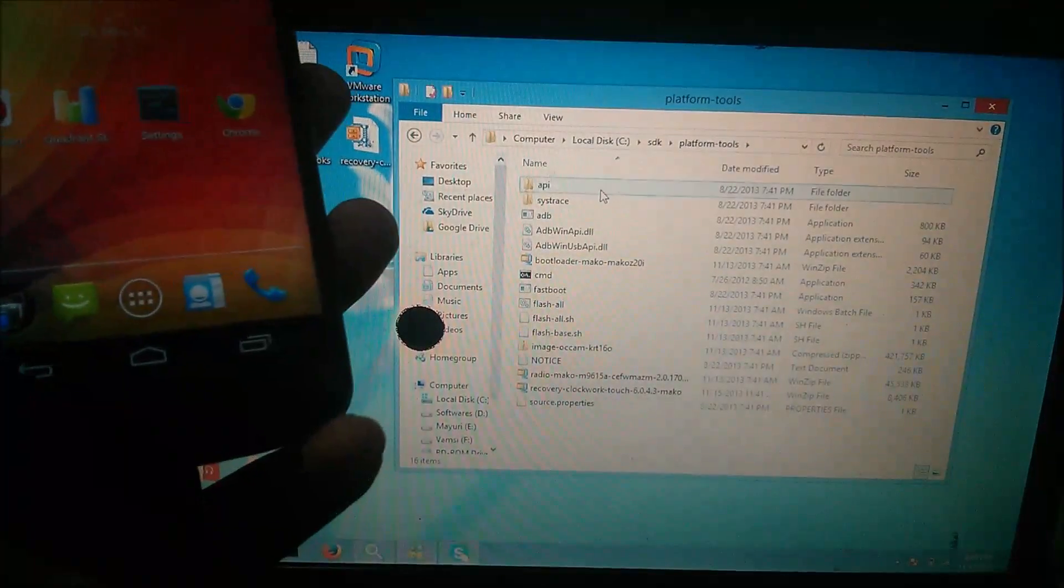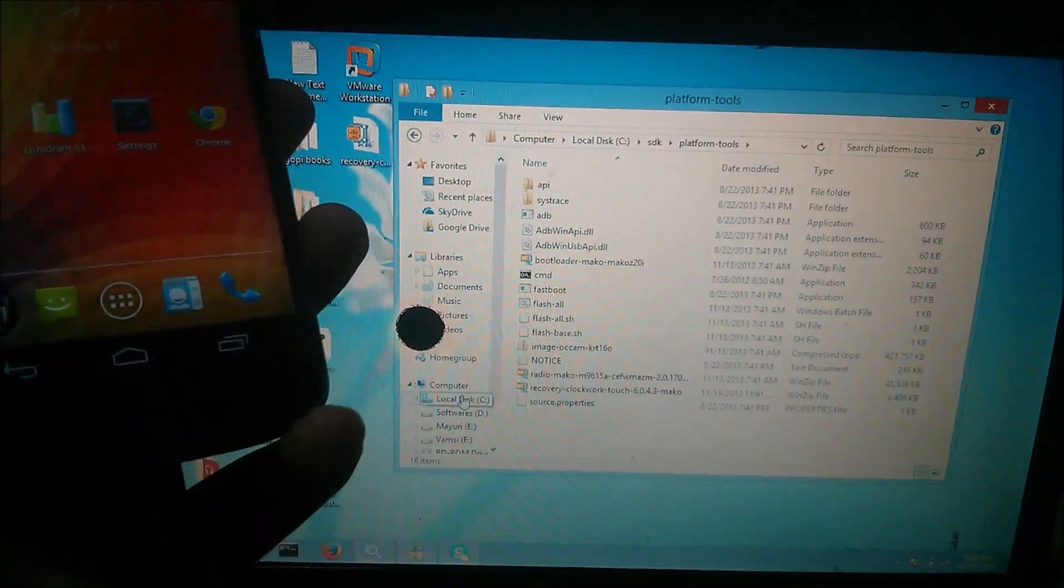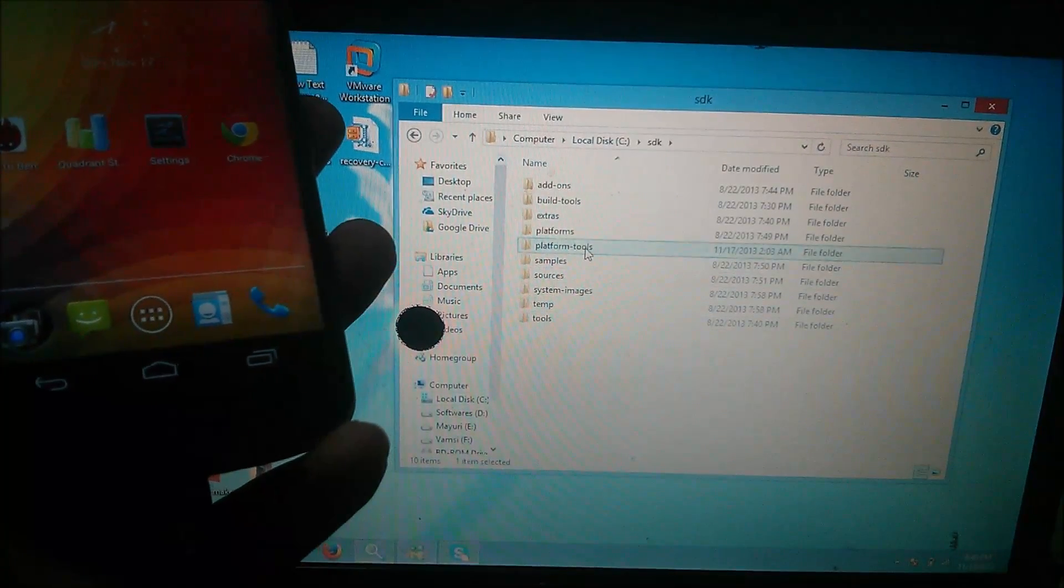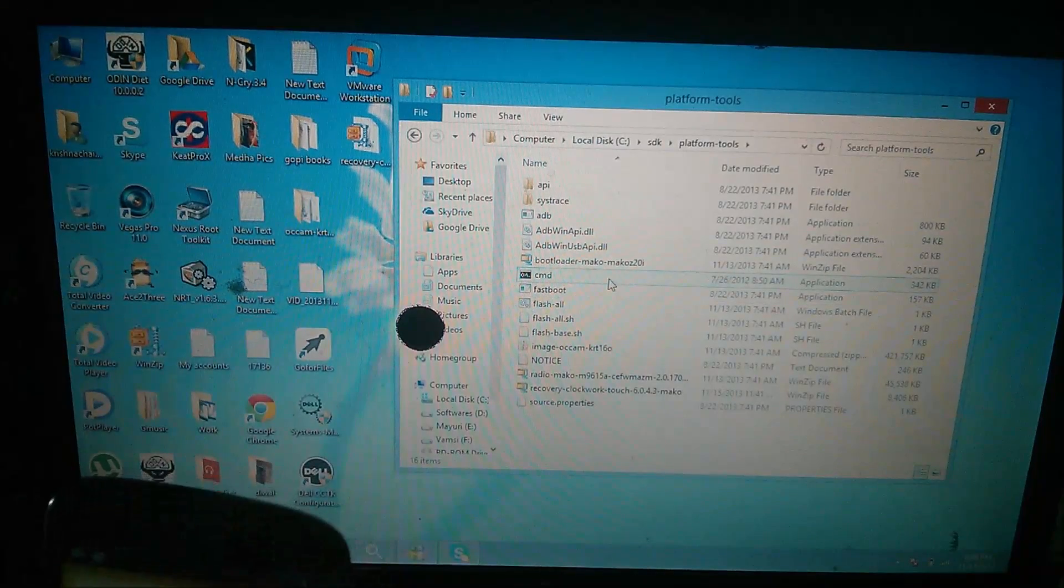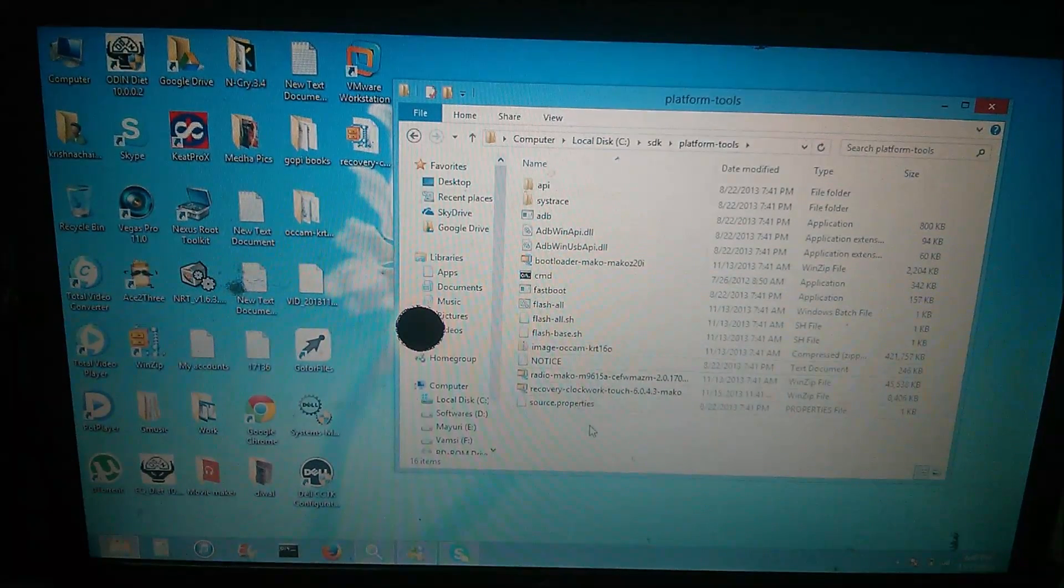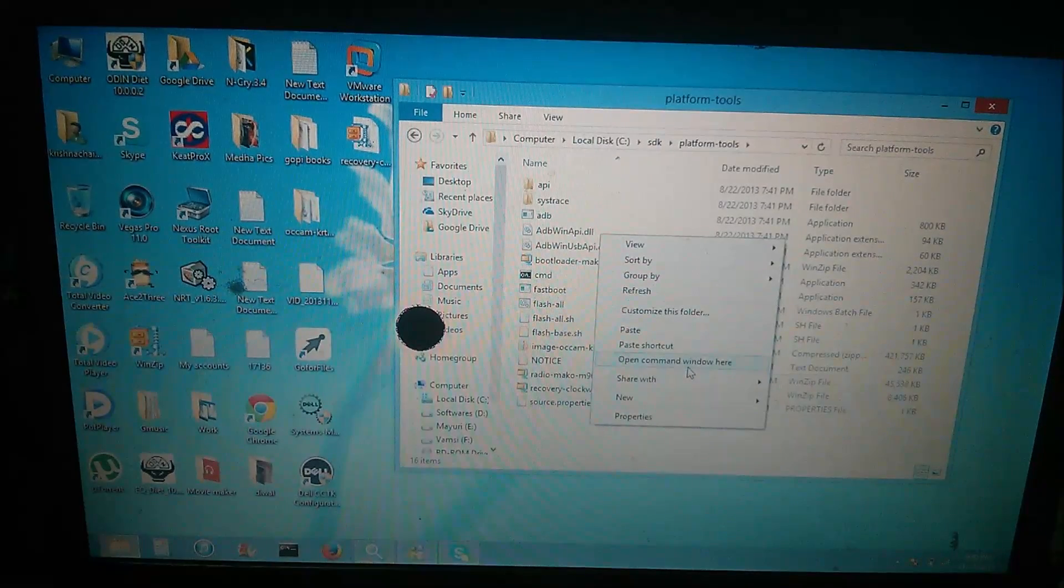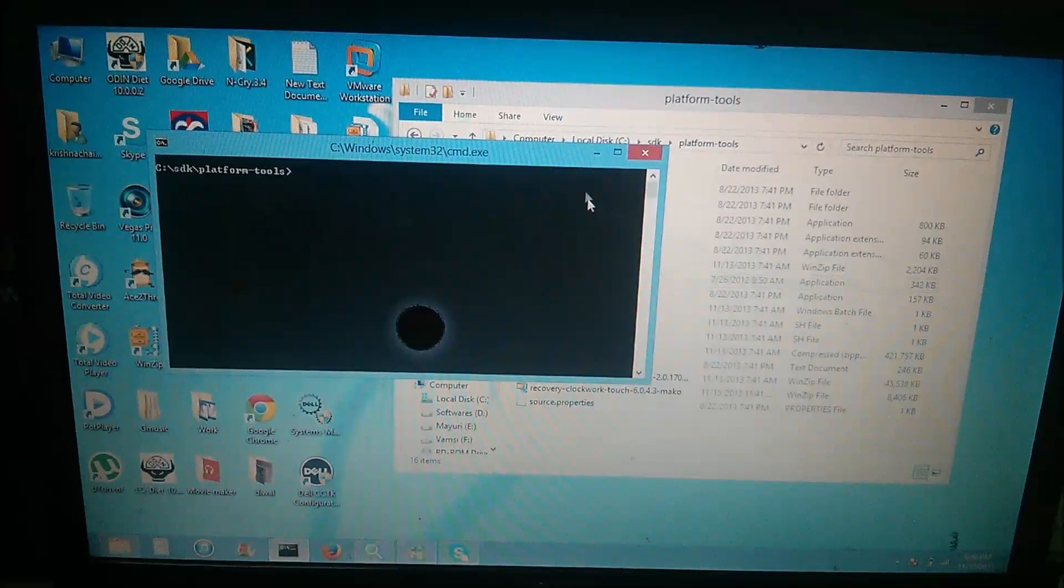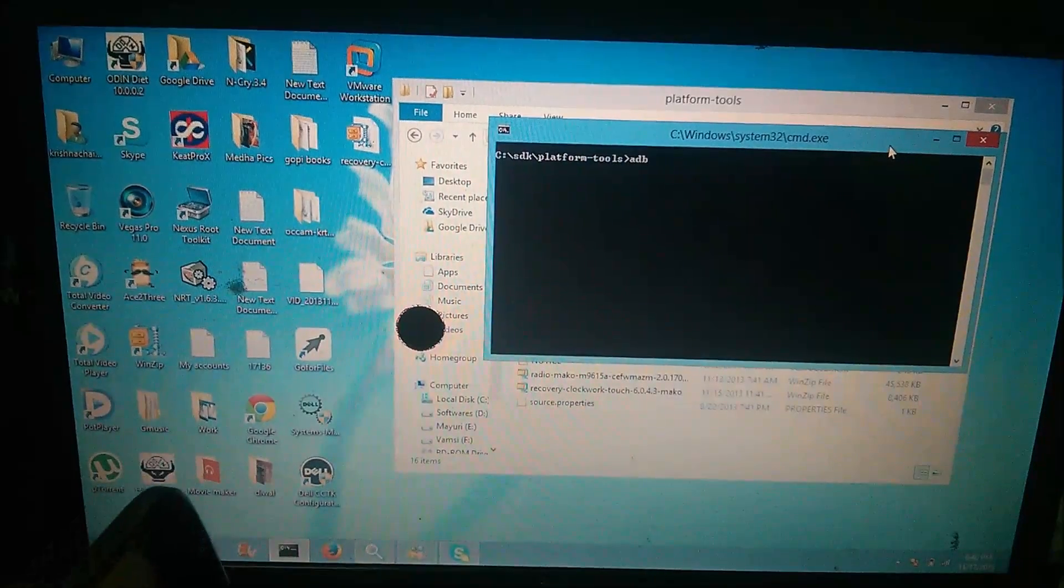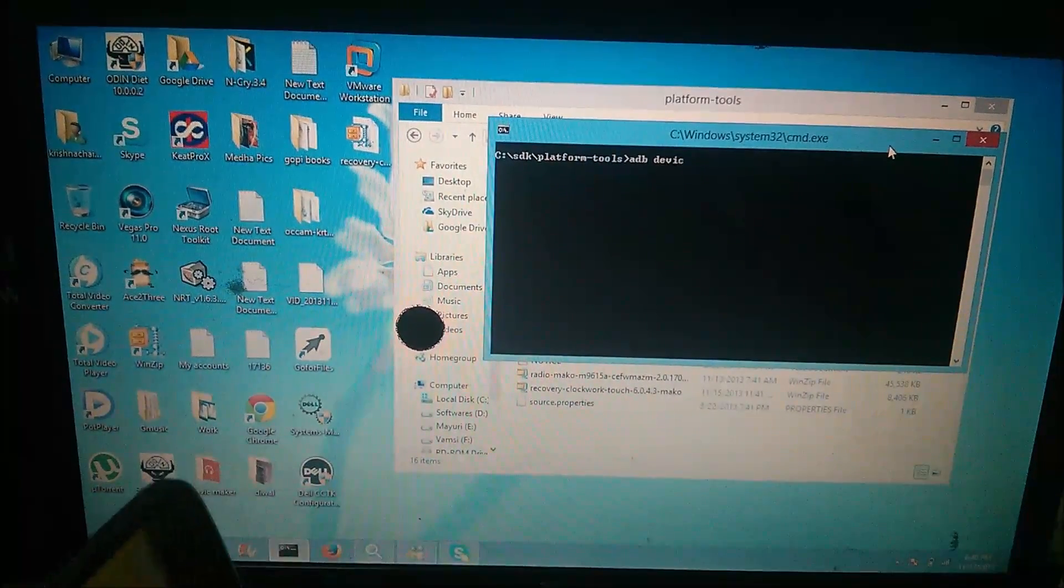You can copy the command prompt here or you can press shift and right click. You can see here, open command prompt window here. After that, type in ADB devices.